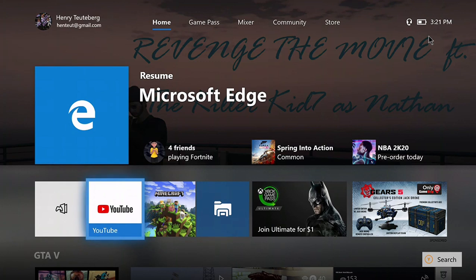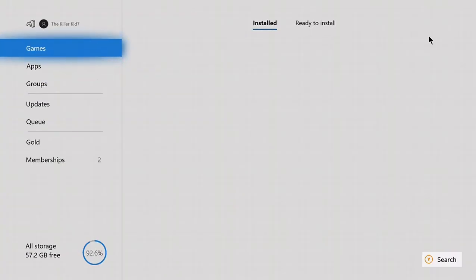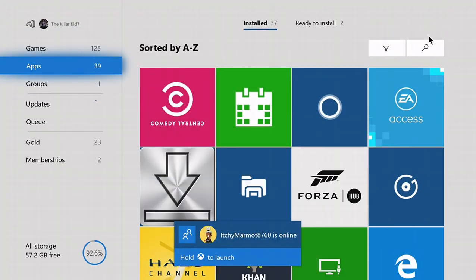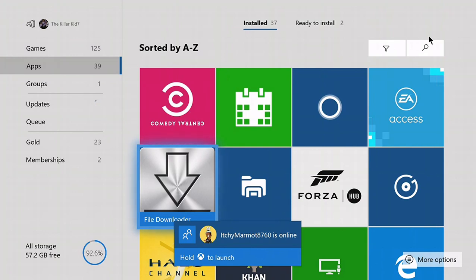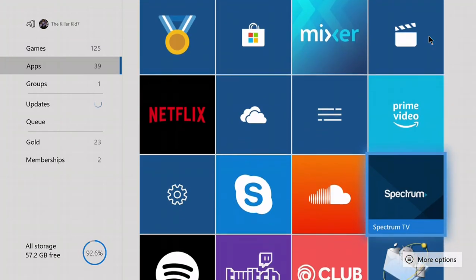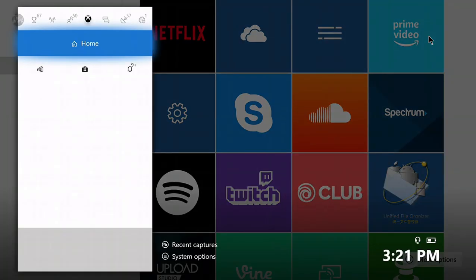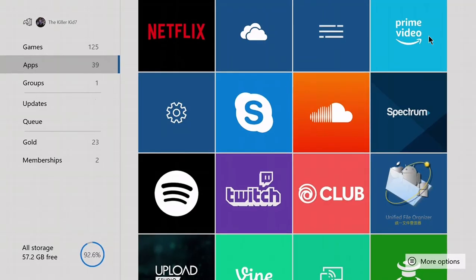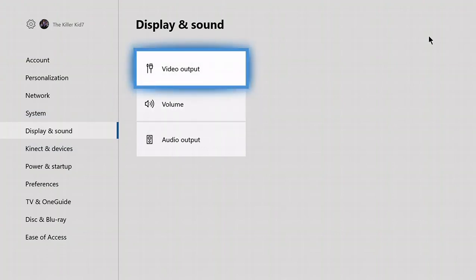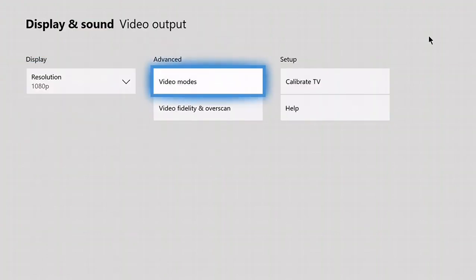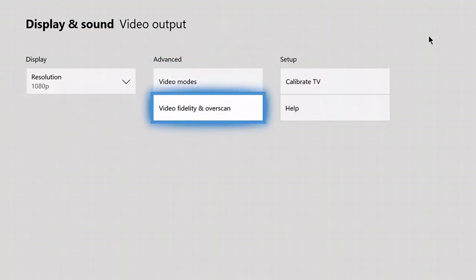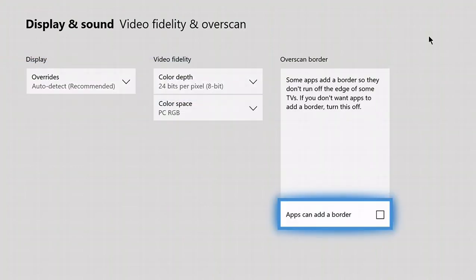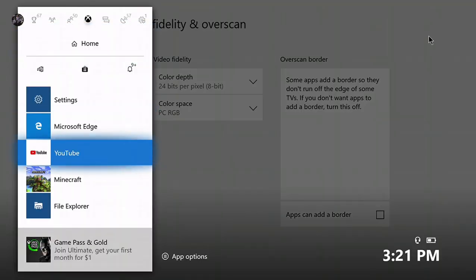First thing you want to do is go to the store and look up these two apps, they're completely free. Download File Downloader and UFO Transfer. While they're installing, go to Settings, Display and Sound, Video Fidelity and Overscan, and uncheck this box. It'll help one of the apps do its function.